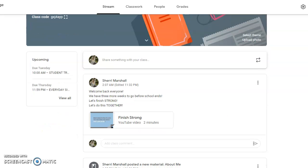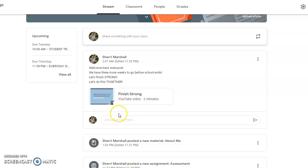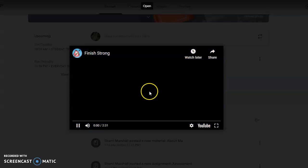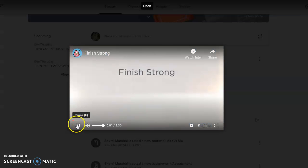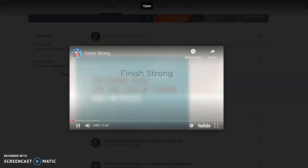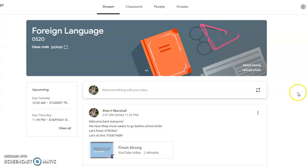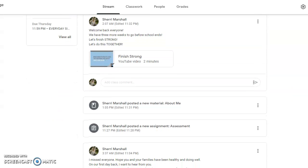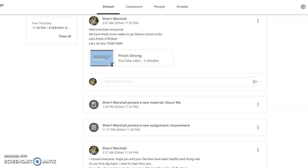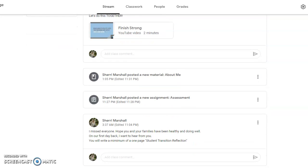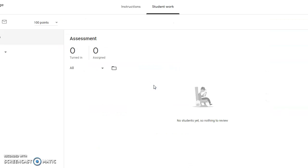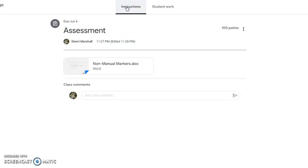We have the welcome page. On the welcome page, we have a little video that says finish strong, and we also have information about the instructor. We have also a new assignment about what we do under the instructions.